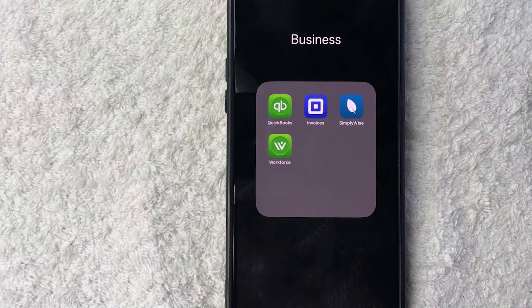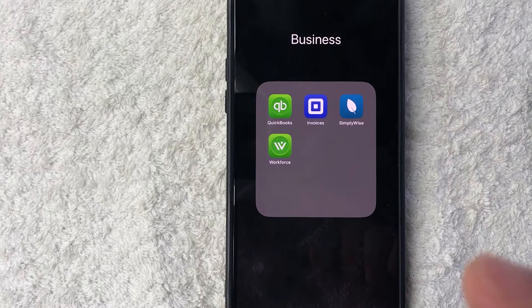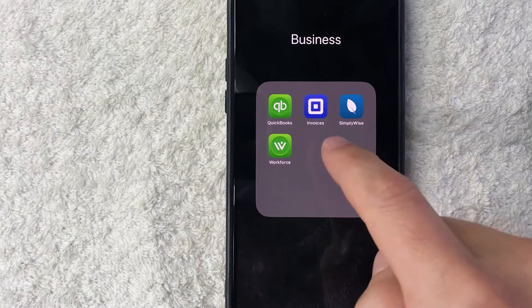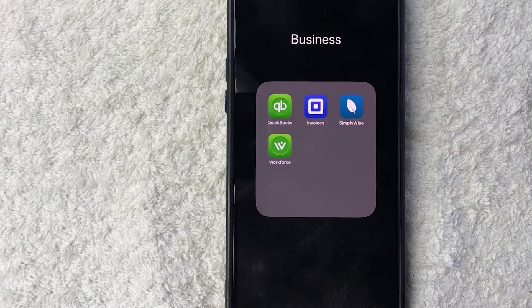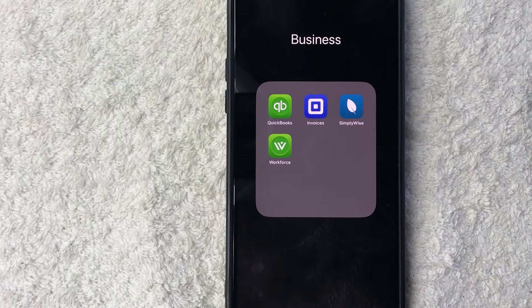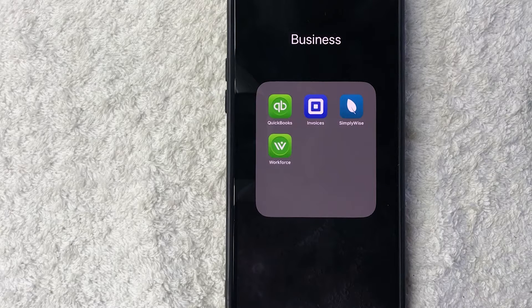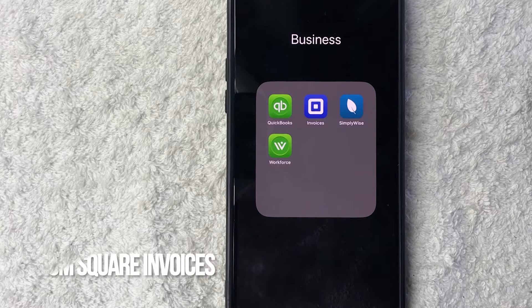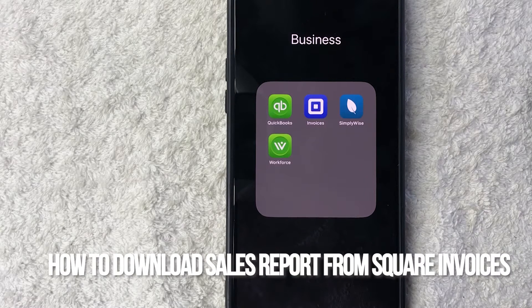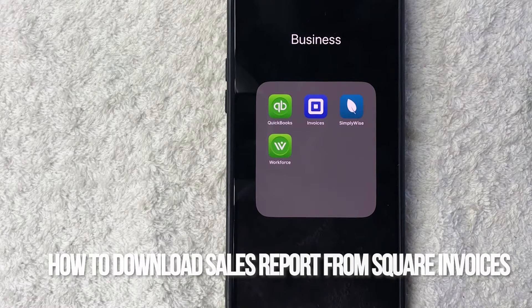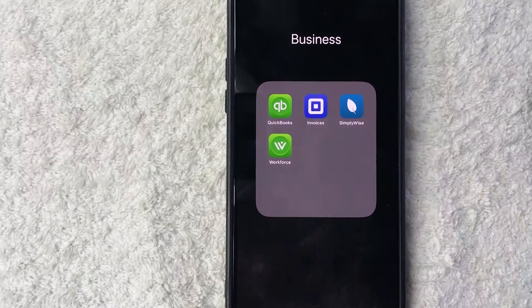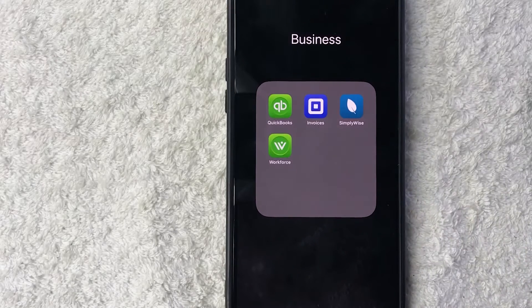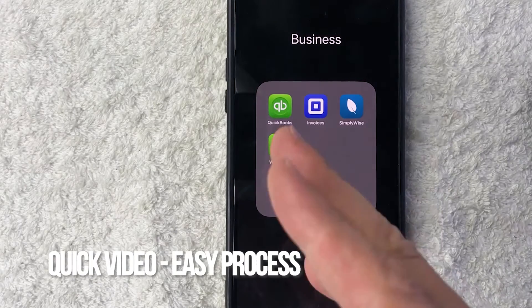Hey, welcome back guys. Today on this video we are talking about Square invoices, and more specifically, I'm going to quickly answer a question I keep getting a lot on my other video: how do you download your sales report from Square? Let's go ahead and talk about this. First off guys, real quick video, not too many steps involved, so be sure to stick around to the end of the video.